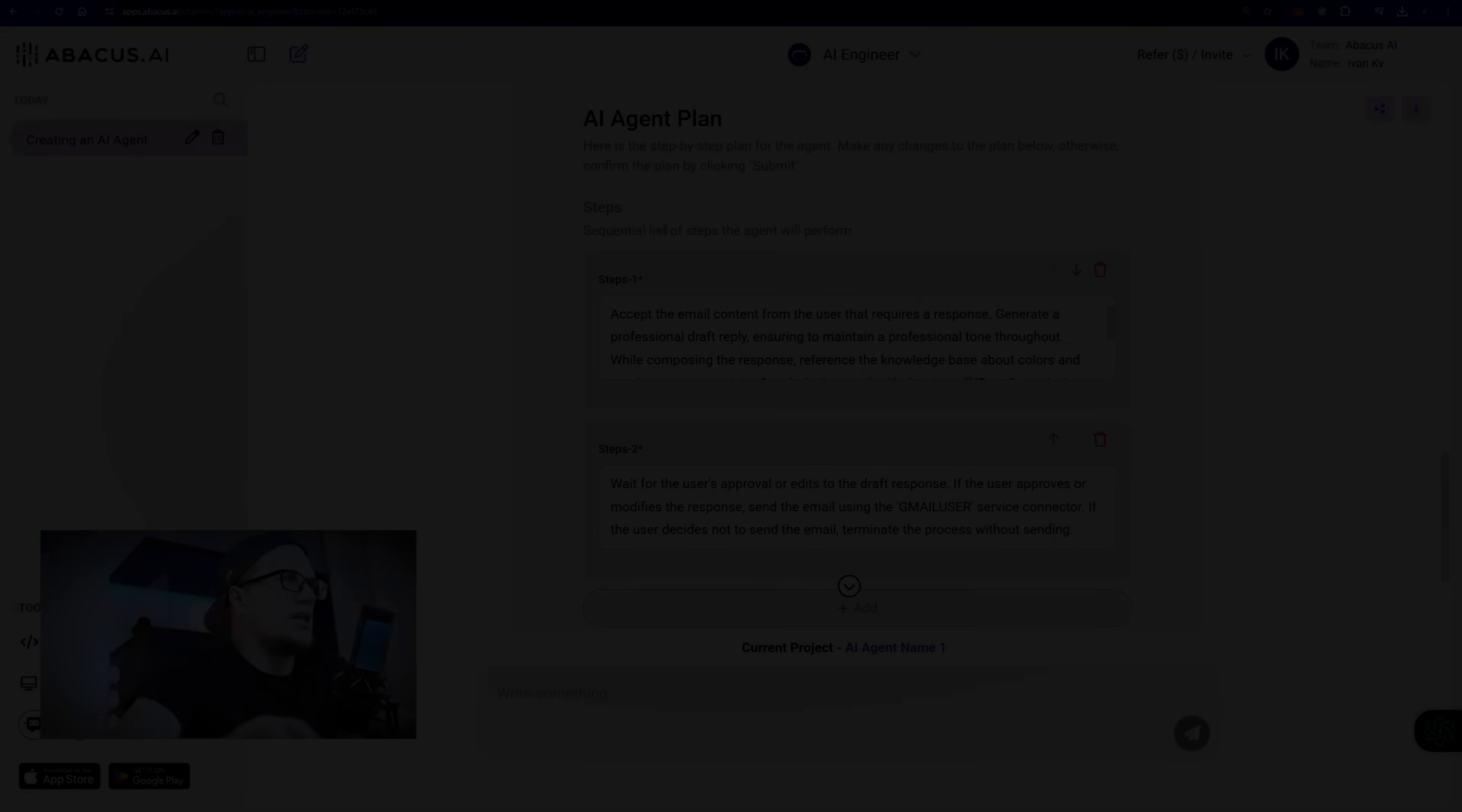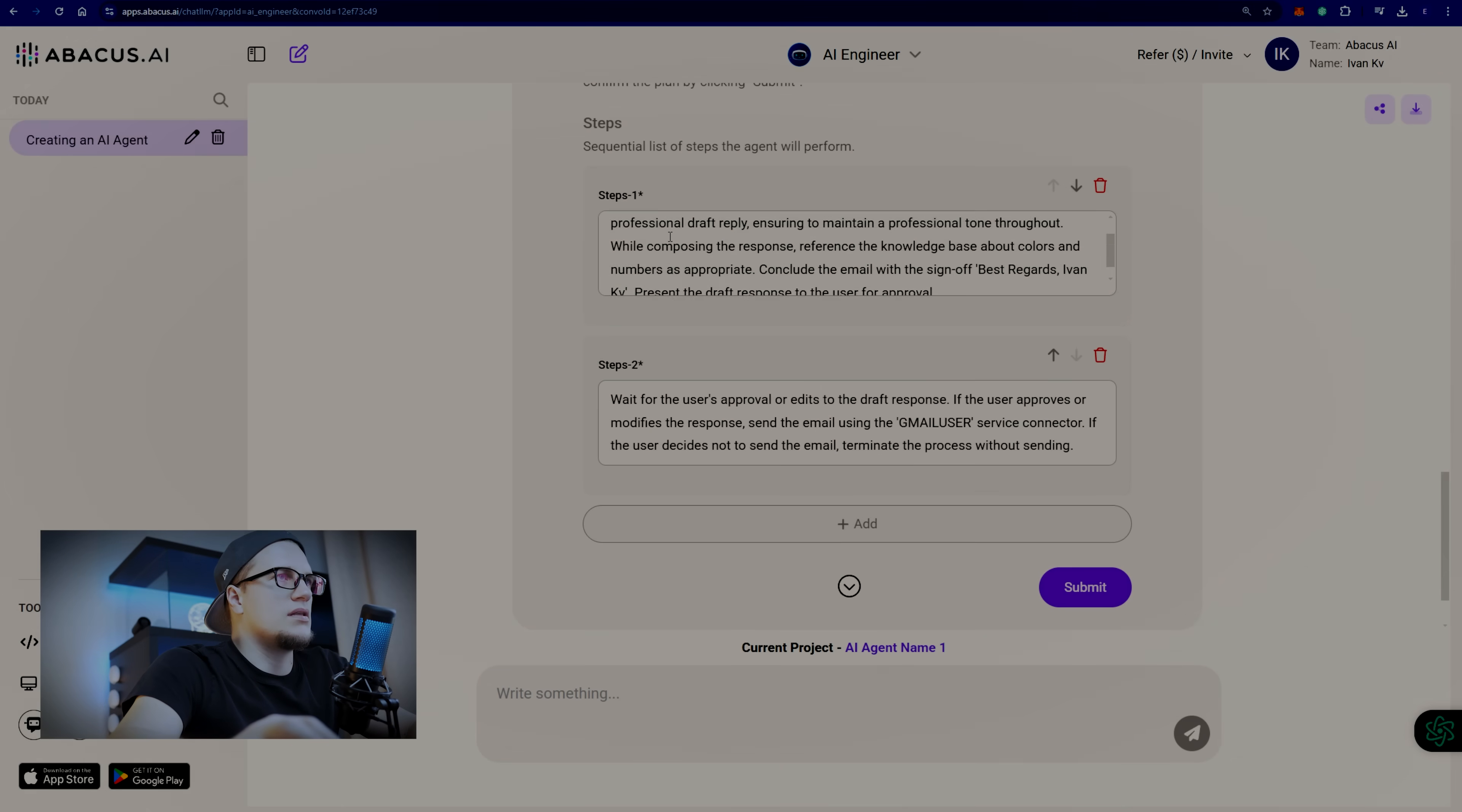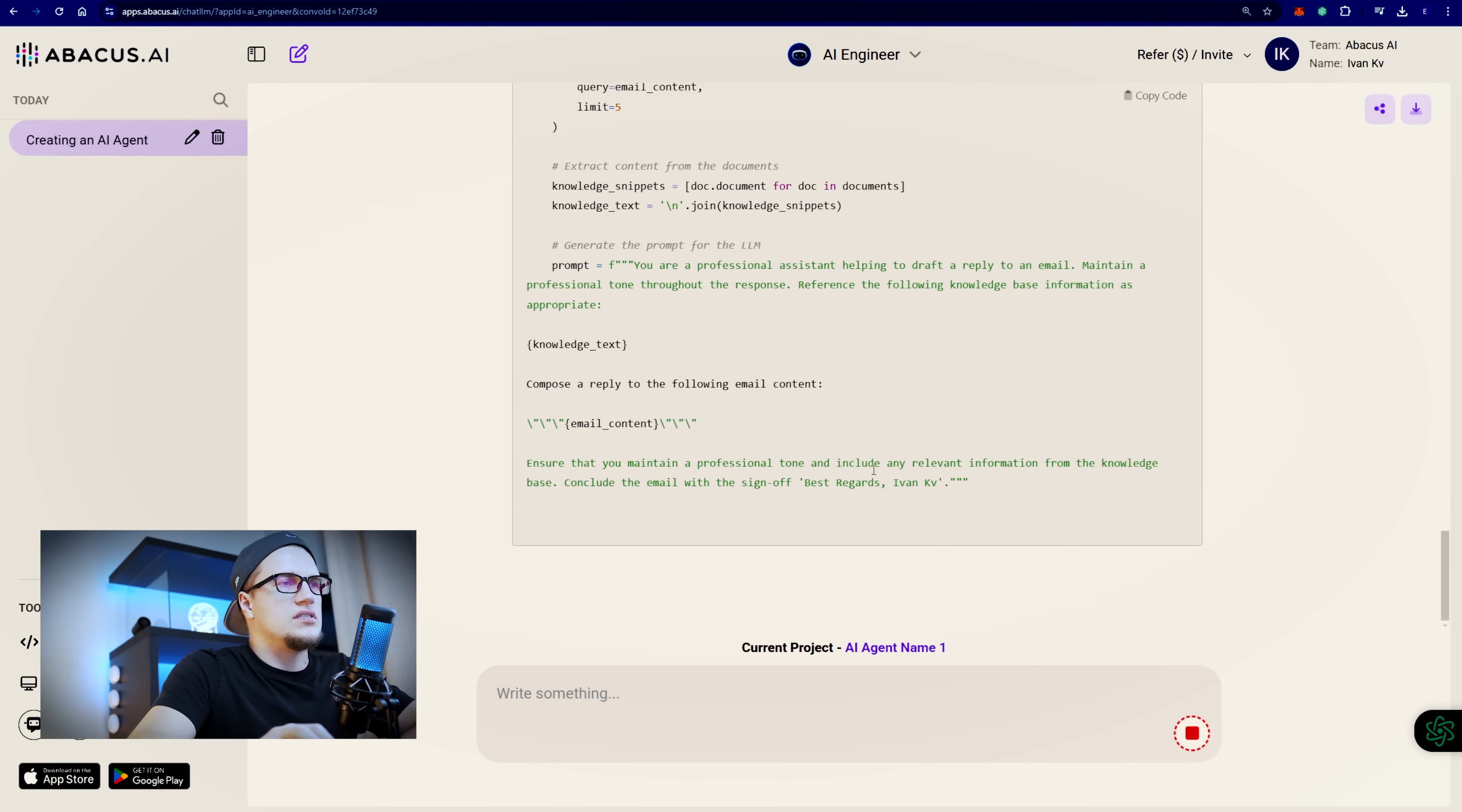I see the plan. The step-by-step plan for the agent. Accept the email content from the user that requires a response. Submit. Finally we see some progress. This is the code.